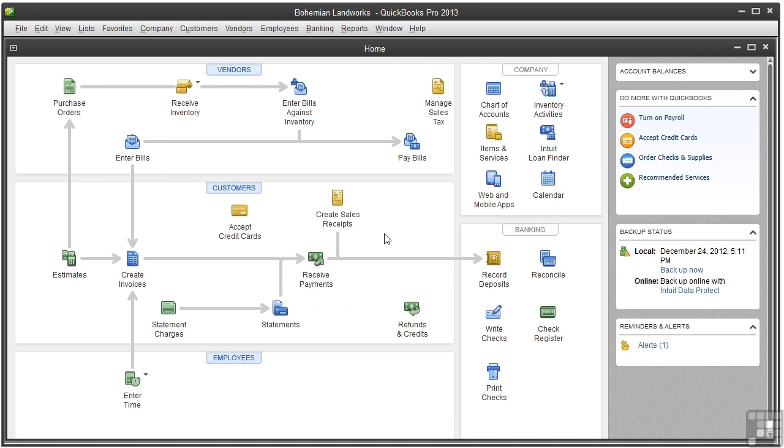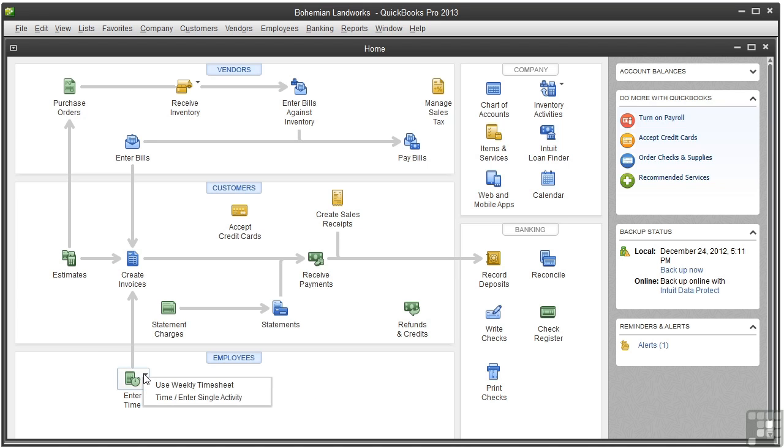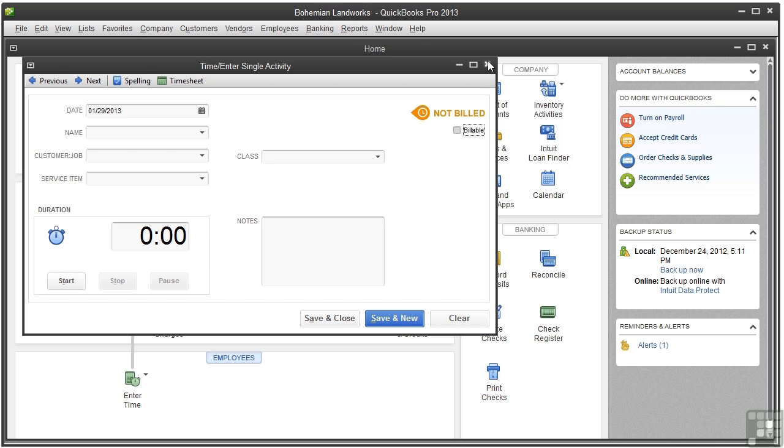And let me just show you what I was talking about when I was talking about the billable checkbox. So here, because we left that option checked, this billable checkbox is checked by default. You could change it here by just removing the checkbox. Let's go ahead and close this.